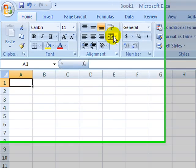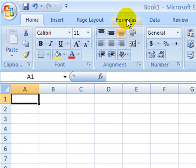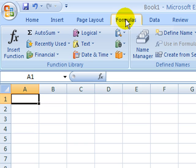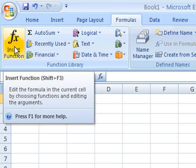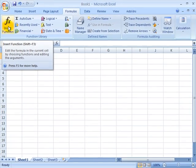Moving on to method 3. In method 3, we're going to go to the top toolbar, select Formulas, and insert a function.